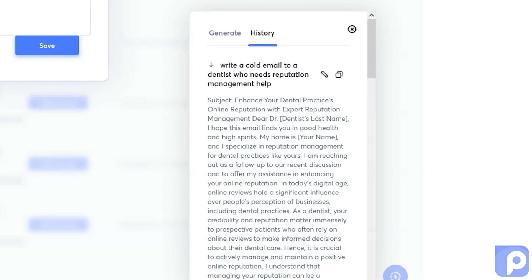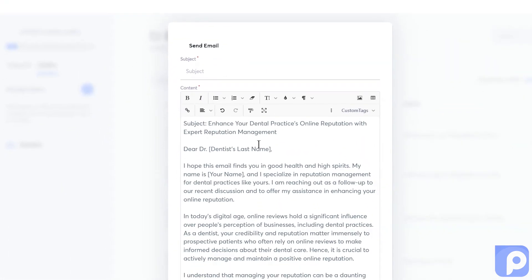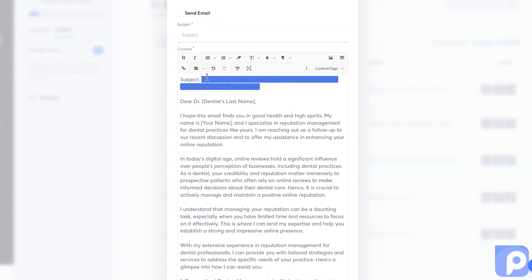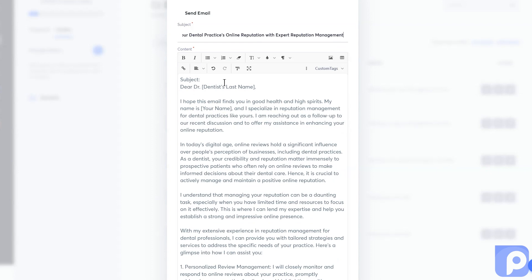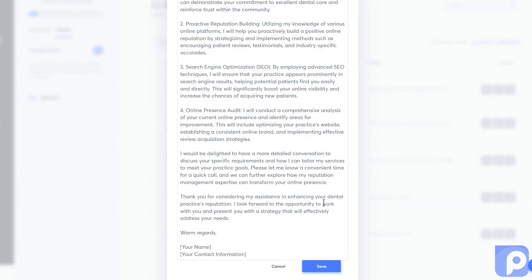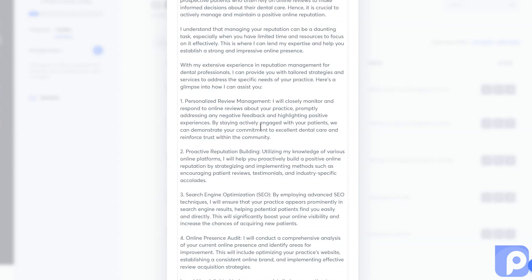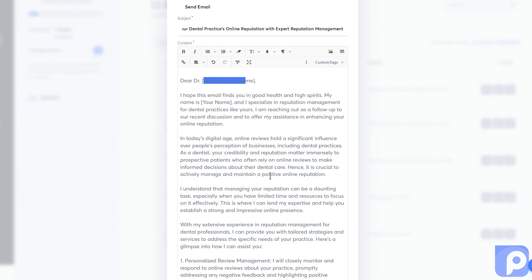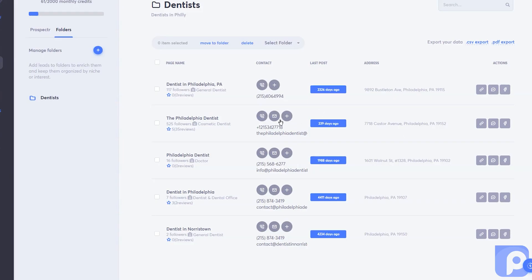I'm going to come in here and copy it, paste it right in here, take my subject and move it up there. I can make any edits I need to — for example, fill in the dentist's name — and then send off this letter. Look how it talks about how important it is to have a good reputation. That email gets sent off immediately to that dentist, and you can continue reaching out offering services to your potential clients.